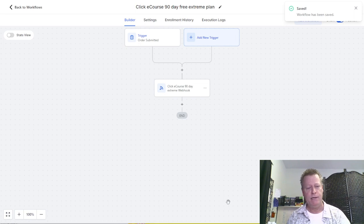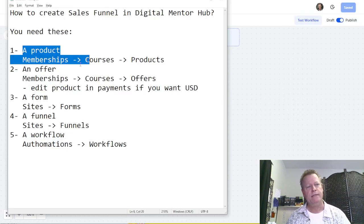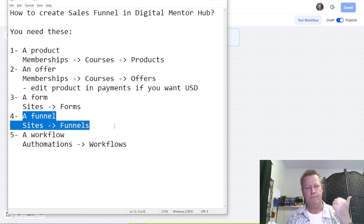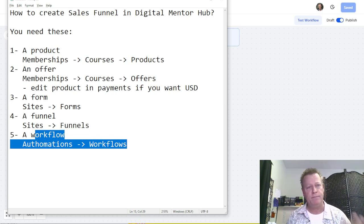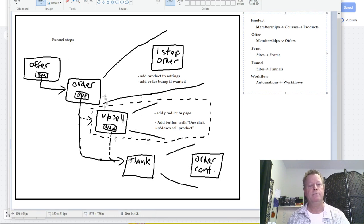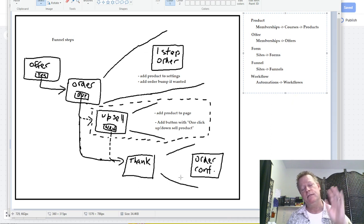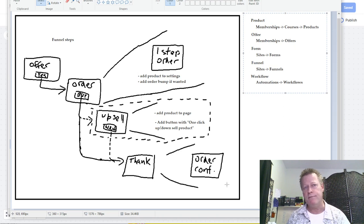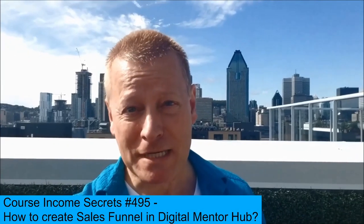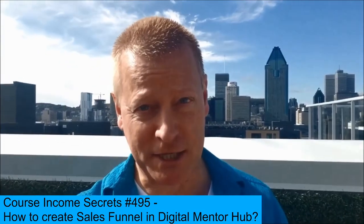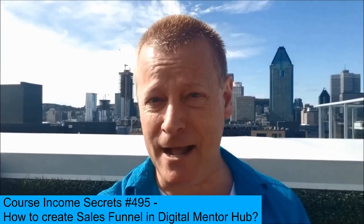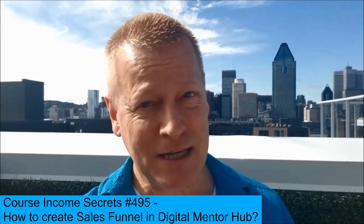So now I have my funnel set up, my product created, my offer created, a form, a funnel with the form and order in it, and the two workflows I needed. In the workflows you can add emails and all sorts of other things, but right now we just activated the account. Hopefully this gives you an idea of how to create a sales funnel with a product and an offer in Digital Mentor Hub. Until next time, this has been Course Income Secrets — the entrepreneur's blueprint to generating income from the e-learning boom. Share with friends and go to courseincomesecretscom.